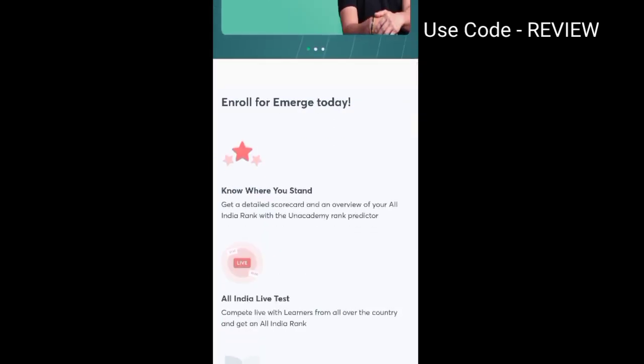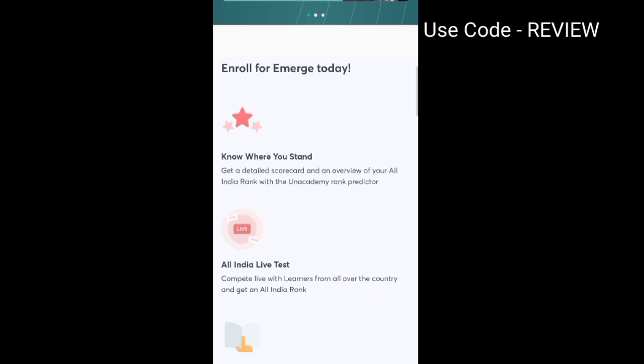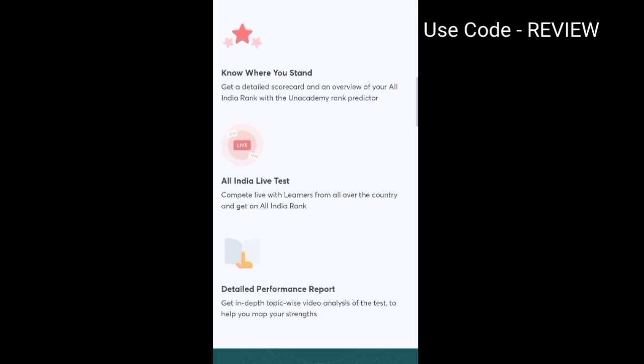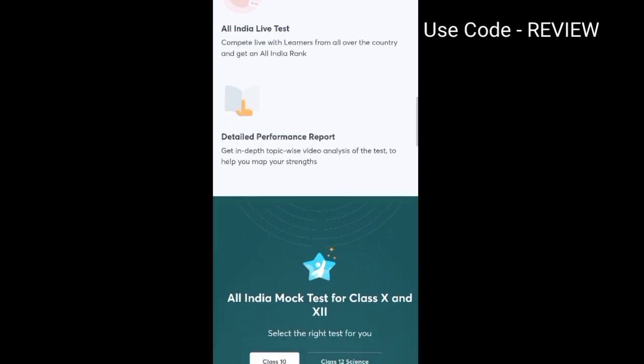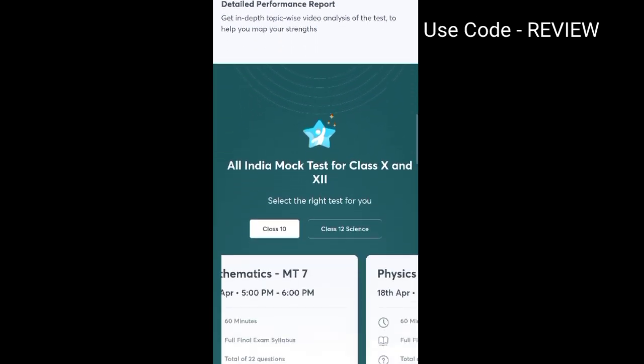In this, you will know where you stand — your All India Rank and Detailed Performance Report — so that you can identify which topics are weak from your side and prepare those topics.